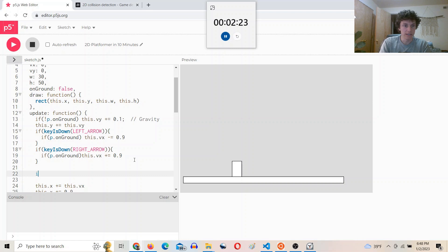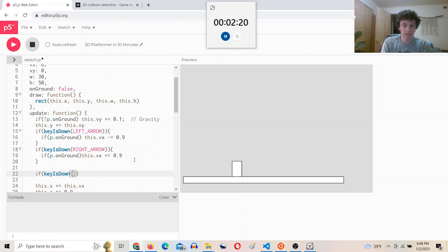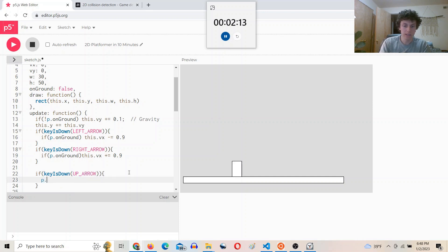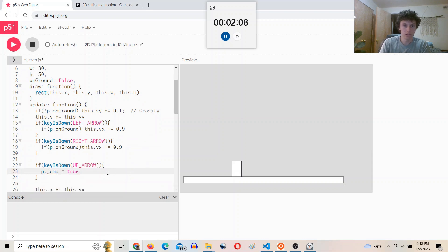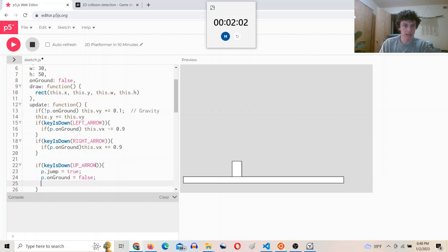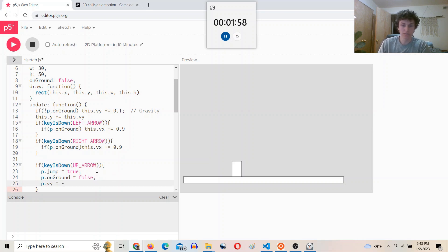And then we'll say if key is down up arrow, then P.jump is true, P.on ground equals false, and P.Vy equals negative 10. Let's see what happens here.